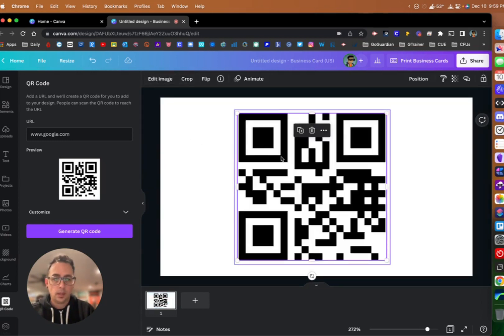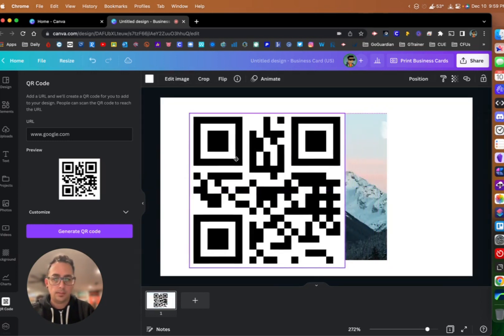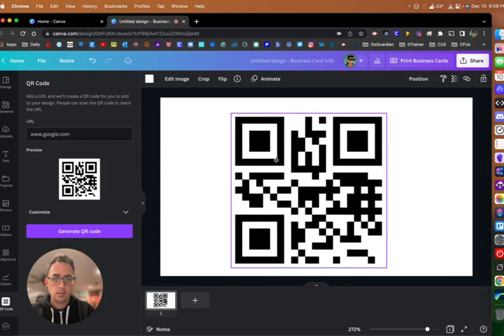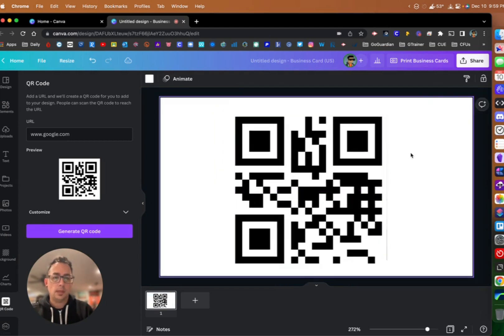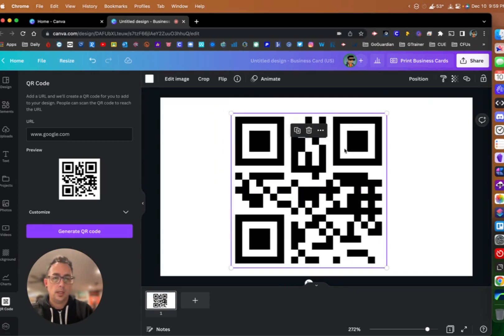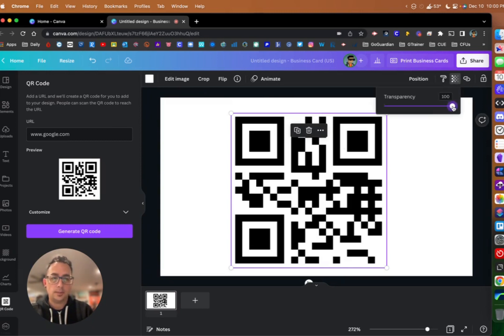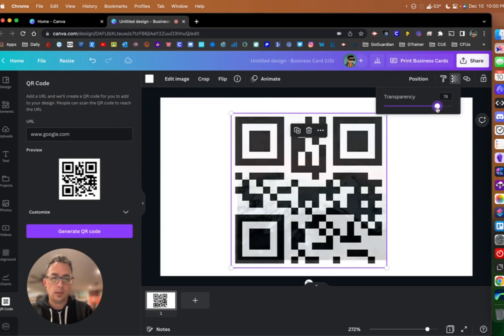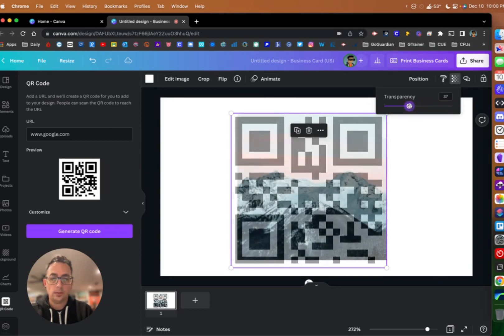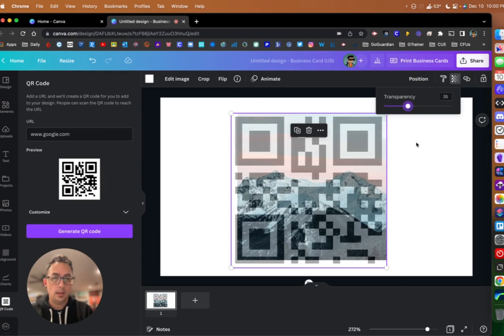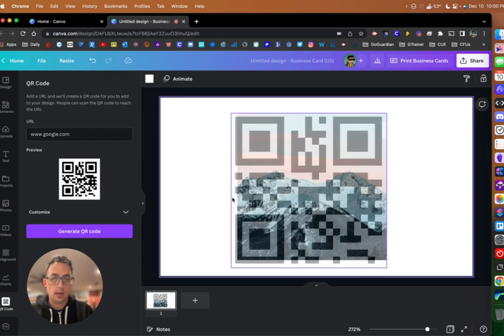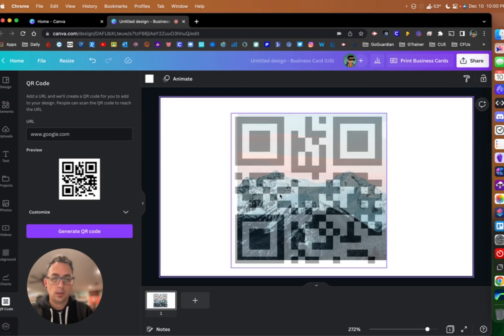Now my QR code is behind here. What I can do now is come up here to transparency and adjust the transparency of the QR code that's on top of my image. What you'll see now is that my image is coming through behind it. So now I have this QR code with my mountains in the background.